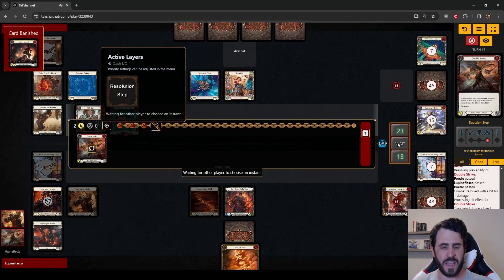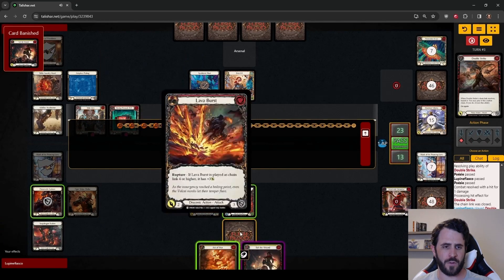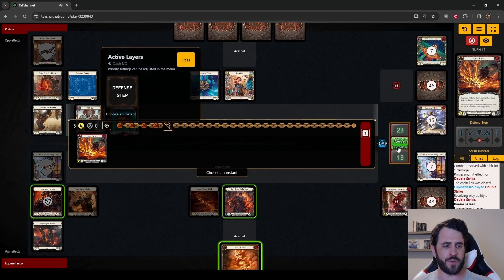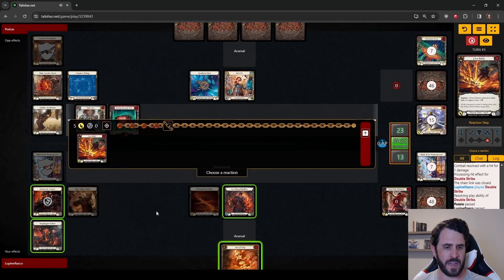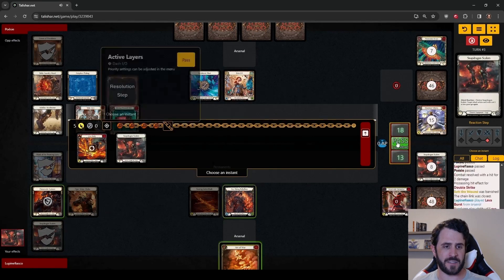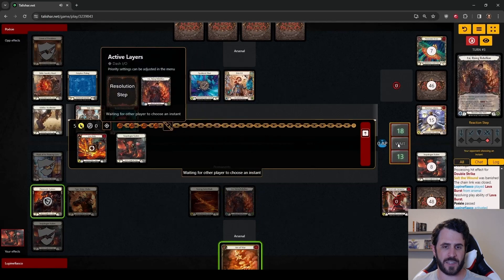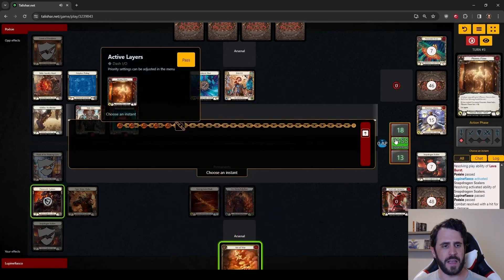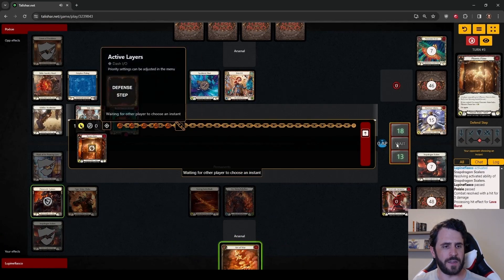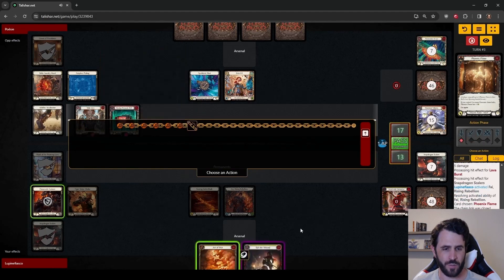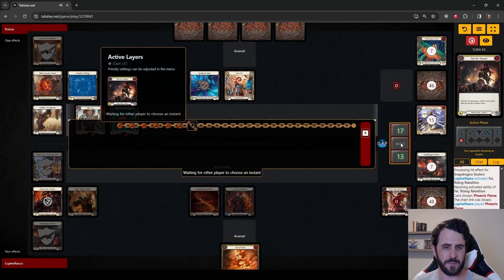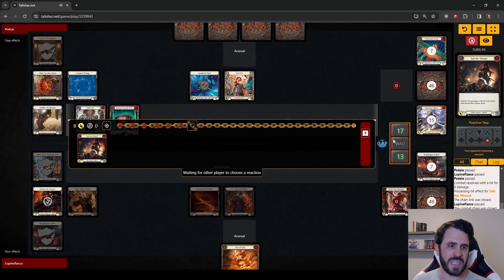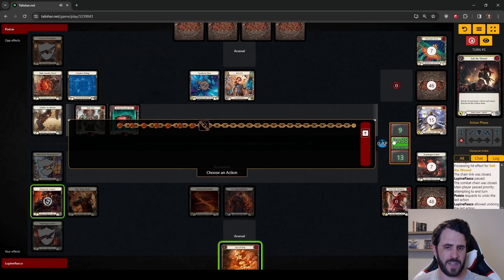So we are going to break Mask of the Pouncing Lynx. We'll find Salt of the Wound. And we get to do a cute little play here where our Lava Burst is our third Draconic link. So if we break Snapdragon Scalers to get this Lava Burst to go again, we can activate Fai for free, play the Phoenix Flame which gets just a little extra damage on Salt of the Wound. Dash deciding not to block the Phoenix Flame which I think might be a bit of hubris on her part.